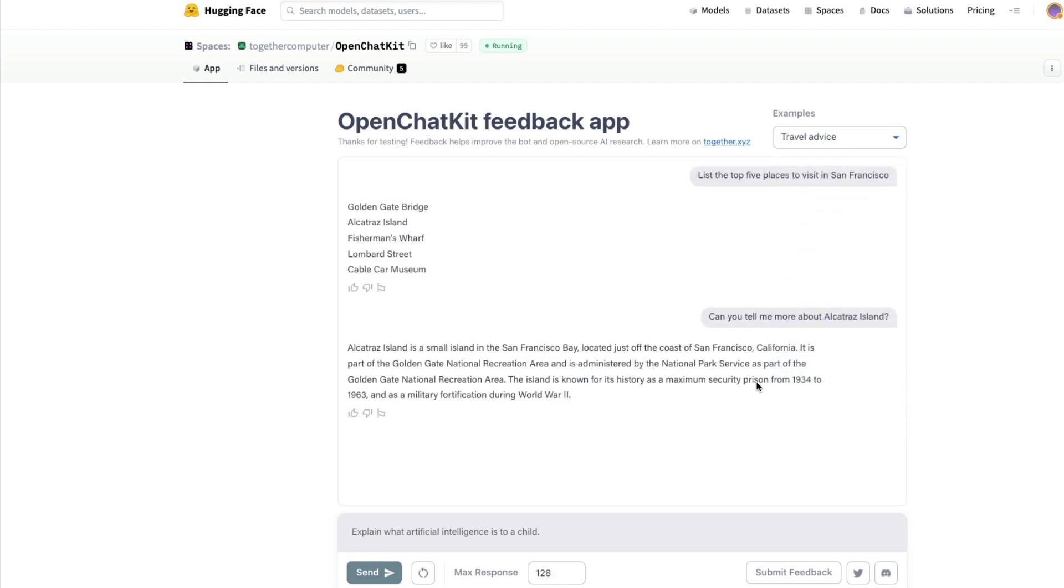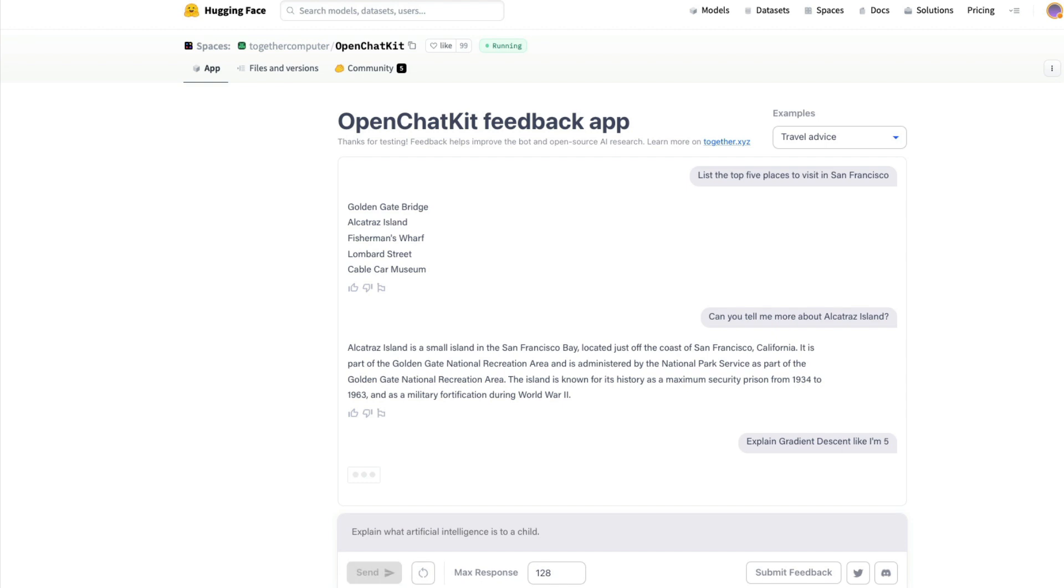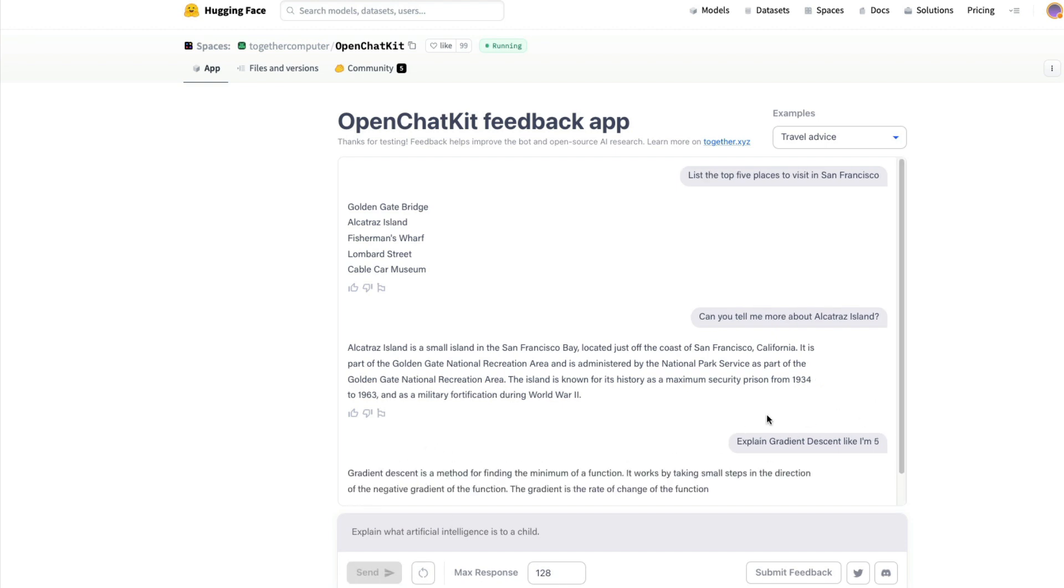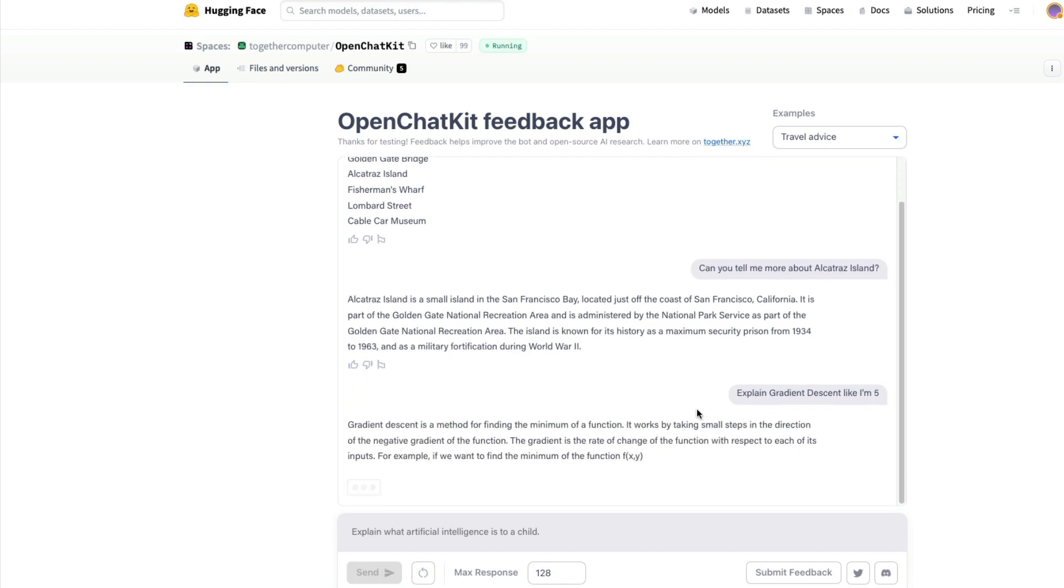Because we're looking at the demo, let's pick one of the examples. I'm going to ask 'explain gradient descent like I'm five.' Gradient descent is an optimization technique in machine learning, so let's see what it does.